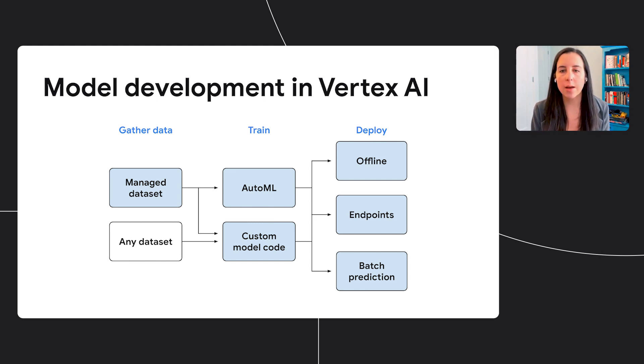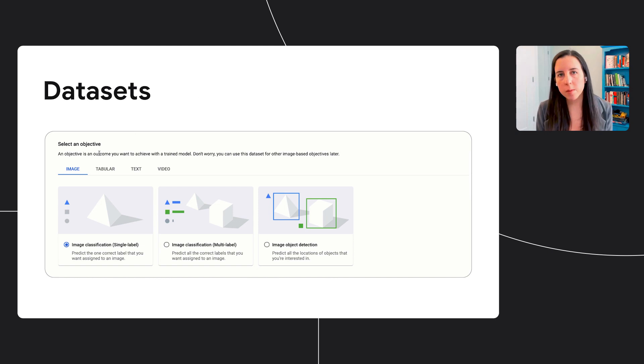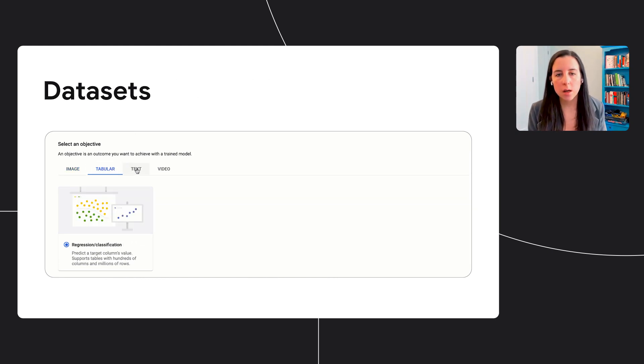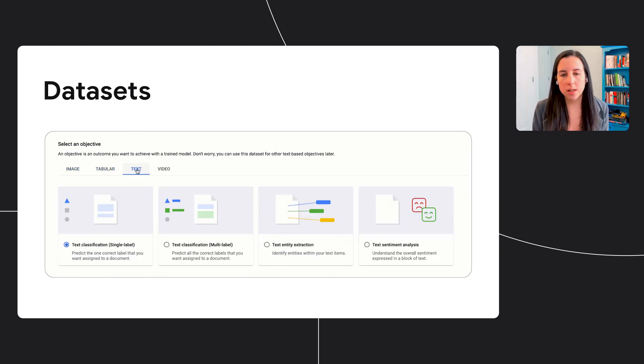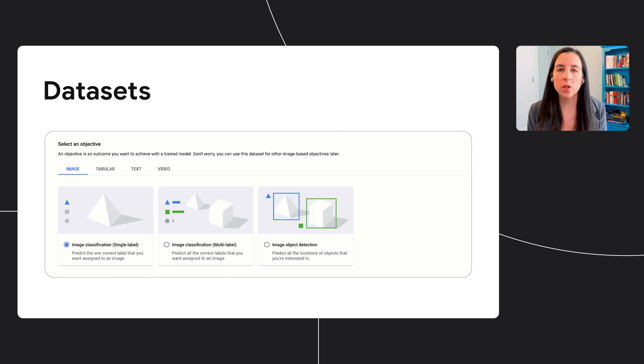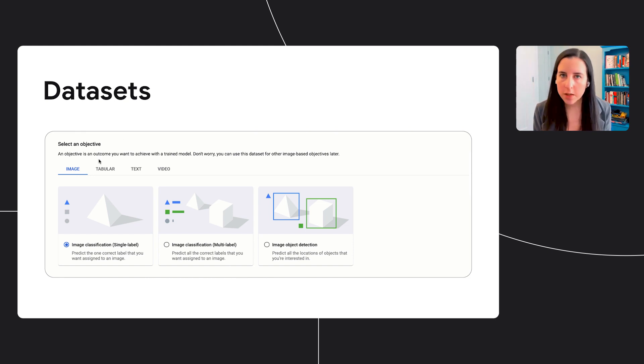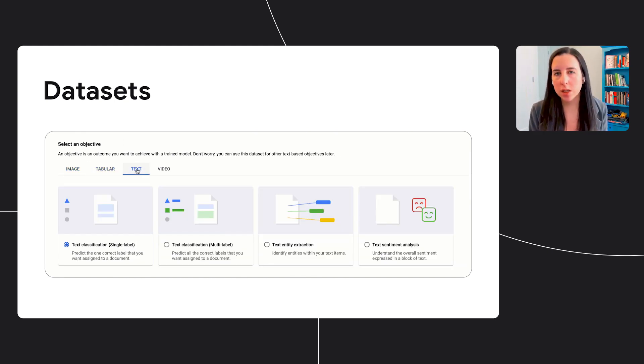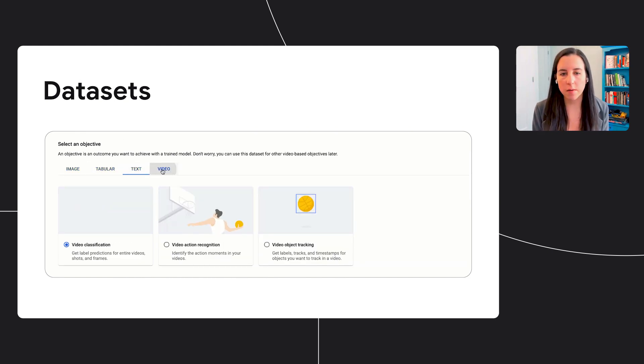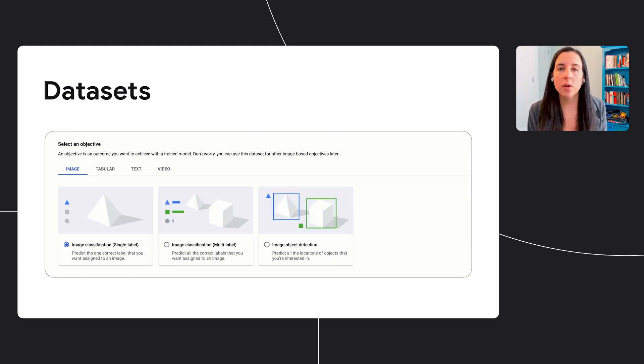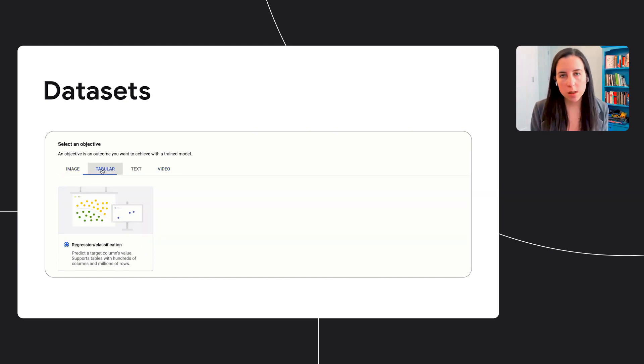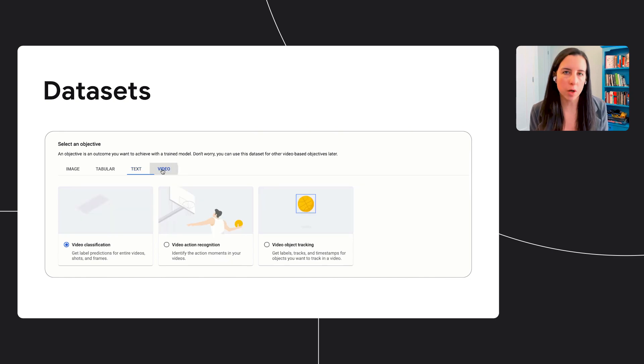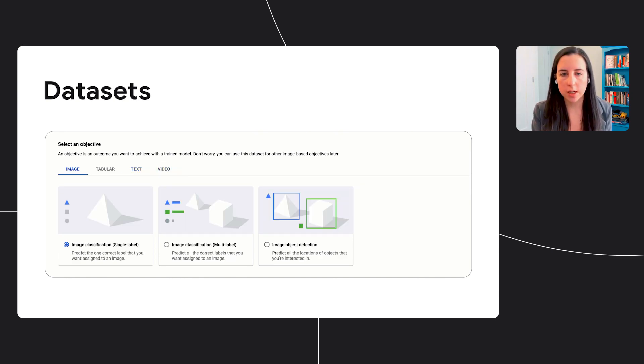Let's start with gathering data. For this, we have a product called Managed Datasets. With Managed Datasets, you upload your data. First, you choose the type of data you'll be working with, and then from there, you'll choose the prediction task that you'll be solving. If your data doesn't fit into any of these use cases, don't worry at all. You can still train and deploy your models with Vertex AI.